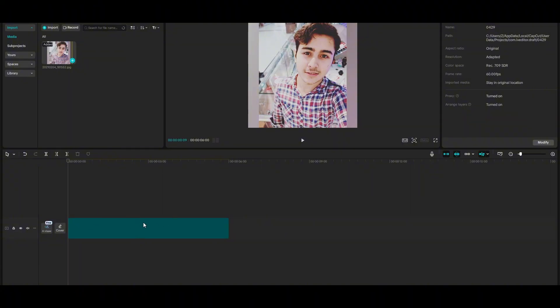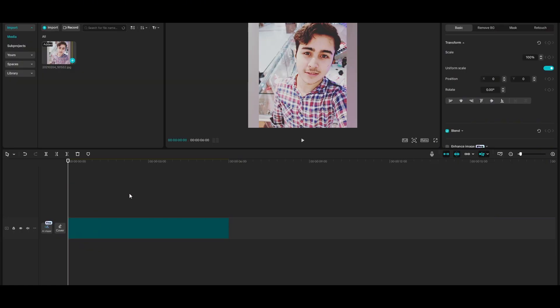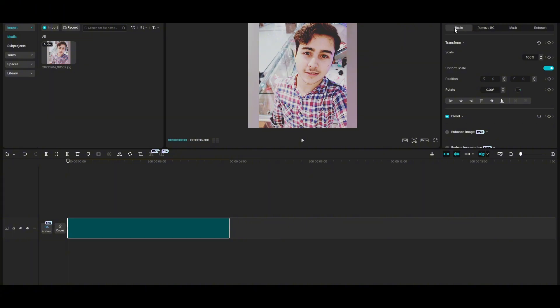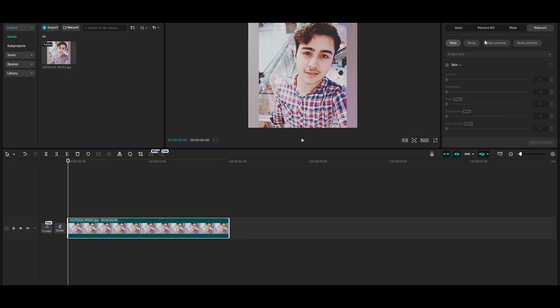Once the picture or video is loaded, here you will see that there are a bunch of options: basic, remove background, mask, retouch. Go to the retouch option and over here just click on skin.